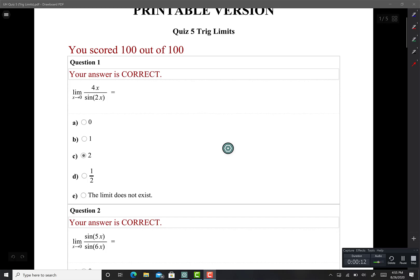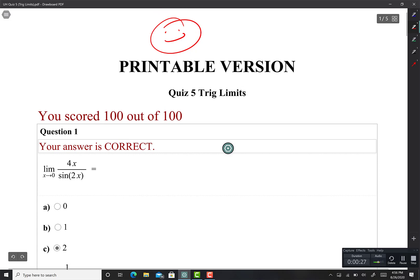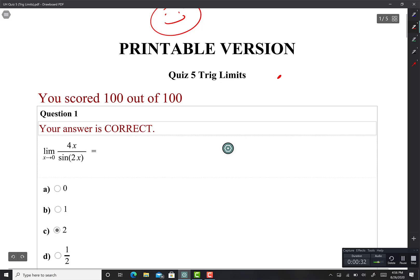Hey guys, welcome to Quiz 5 Online — Quiz 5: Trig Limits. I'm sure you guys have been waiting for this one, so it's going to be an exciting one. If you really like chemistry, you're going to enjoy this one. We're not going to be working with elements or anything like that, but you're going to be doing a lot of balancing.